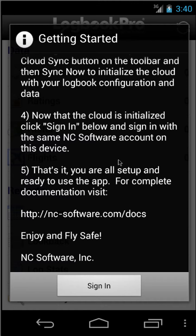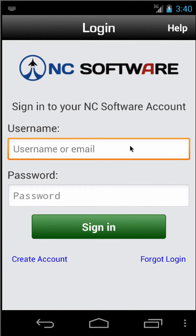Now what we're going to do is go ahead and tap Sign In, and we're going to sign in to our NC Software account here on our Logbit Pro for Android device. I'm going to go ahead and pause the video, sign in, and I'll be right back.